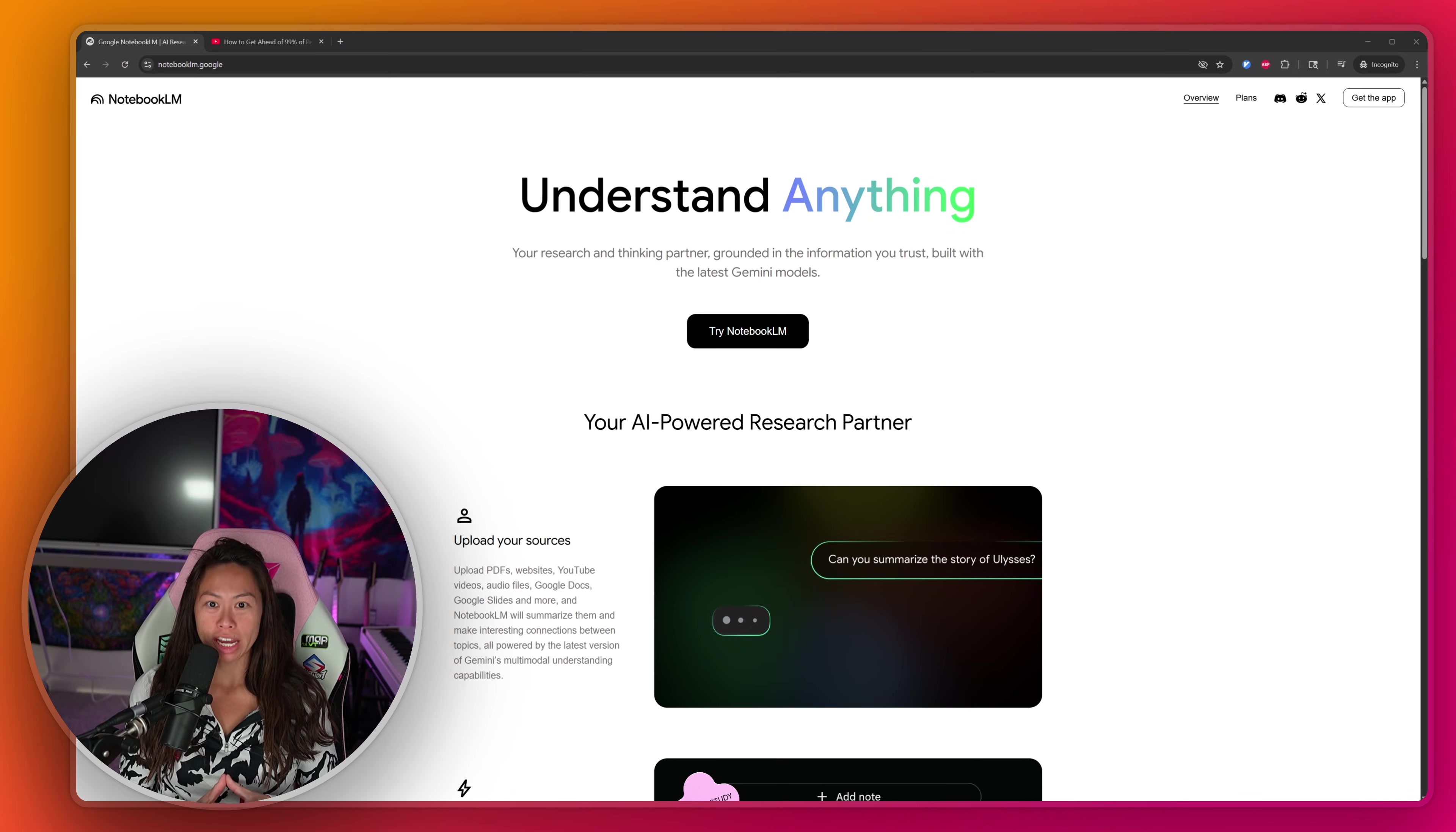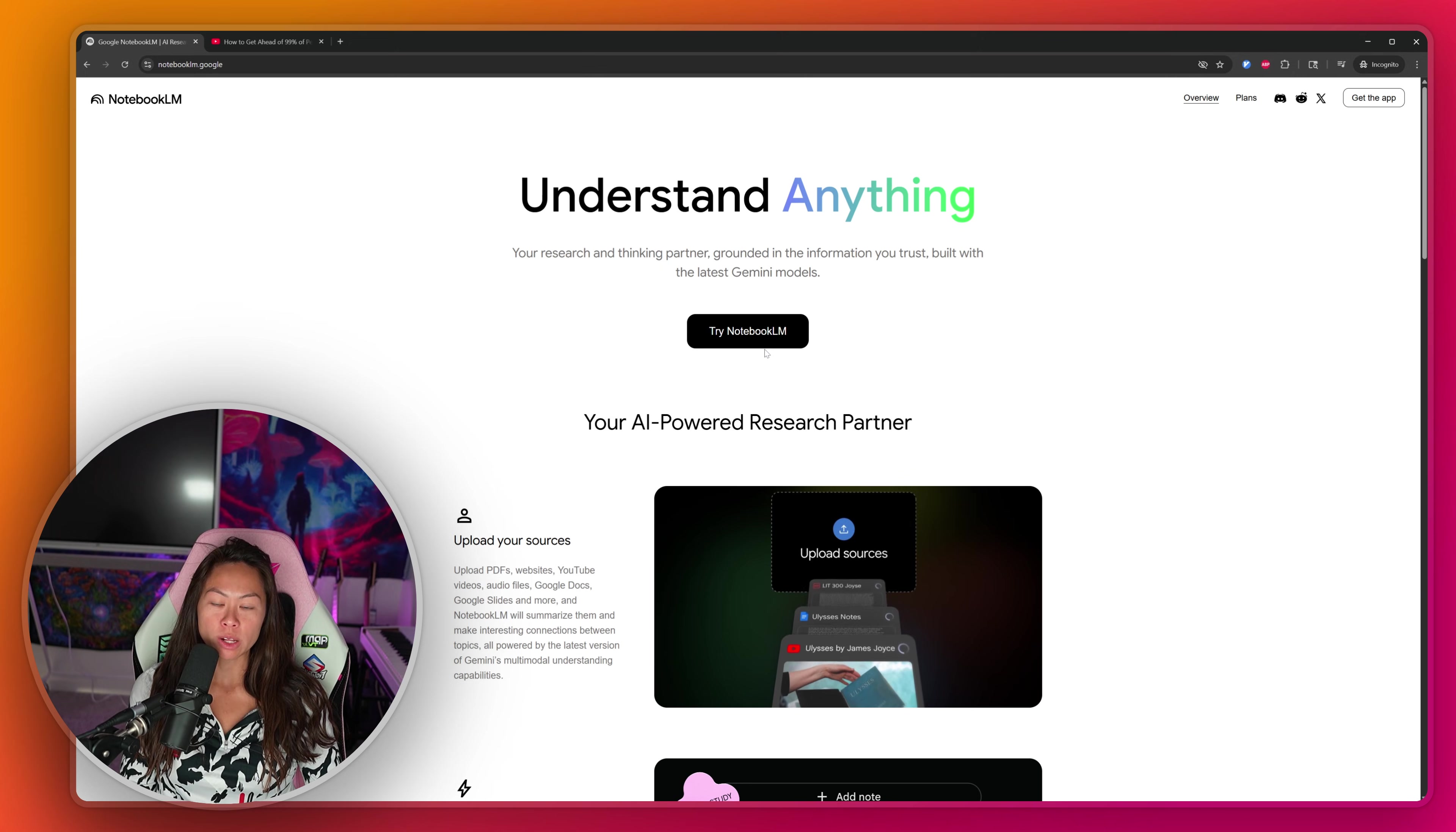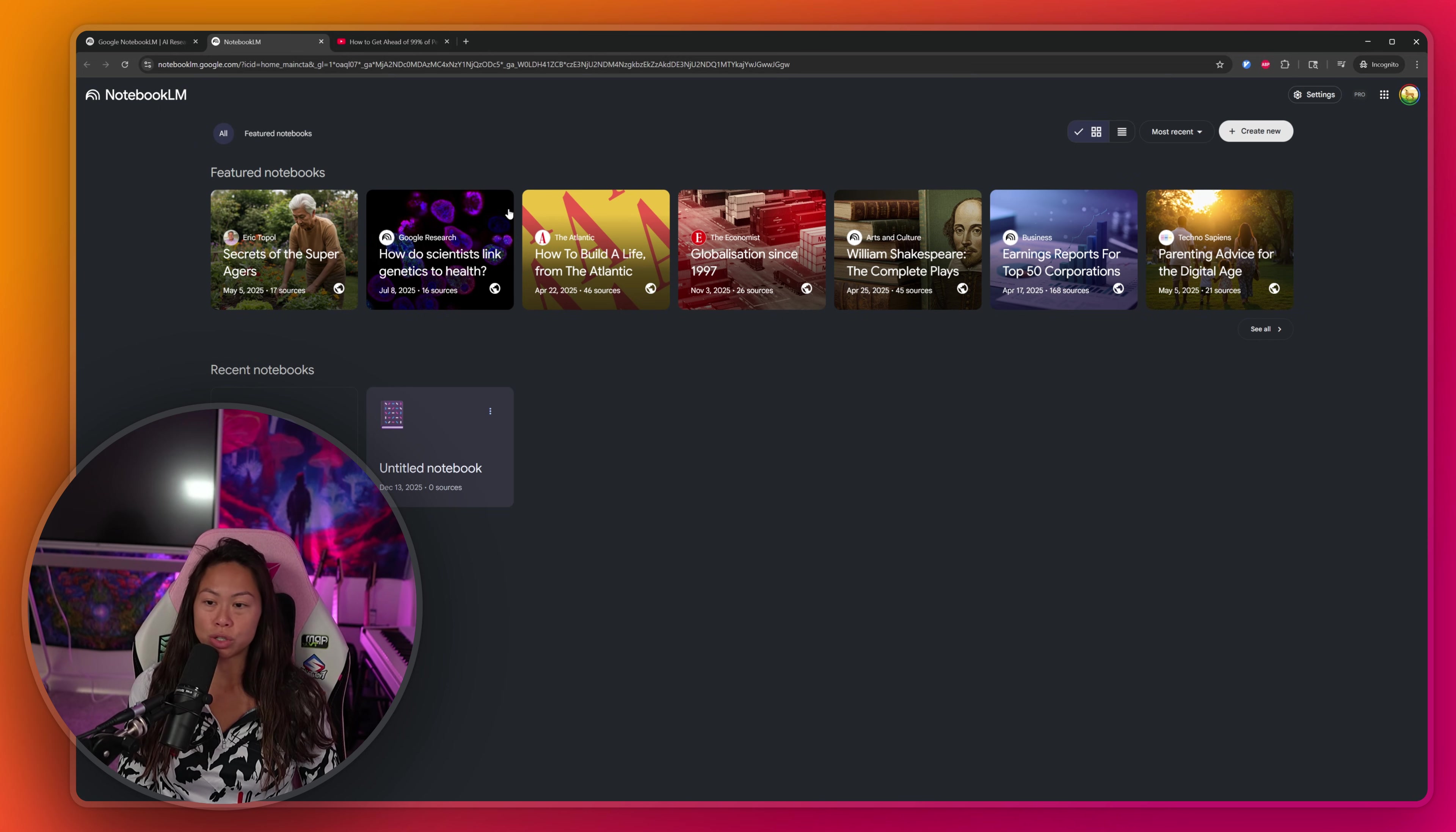Google Notebook LM is still the best underrated free AI tool. So what we're going to do is navigate to notebooklm.google. You're going to click try Notebook LM to sign up for your account, and you can sign up completely for free.